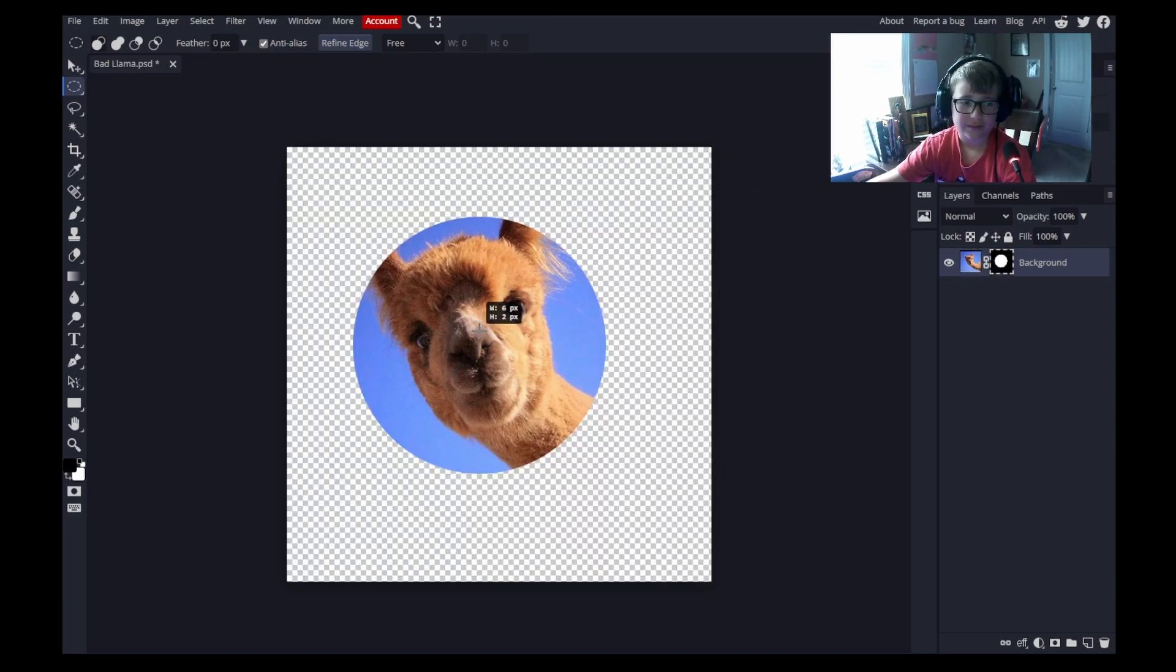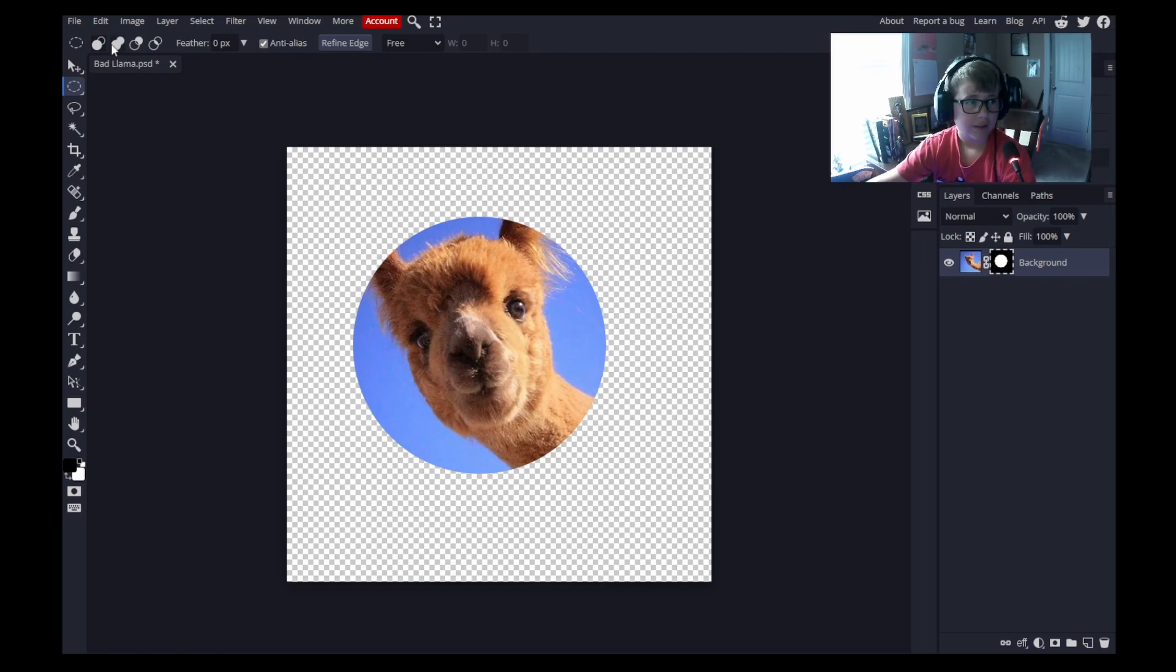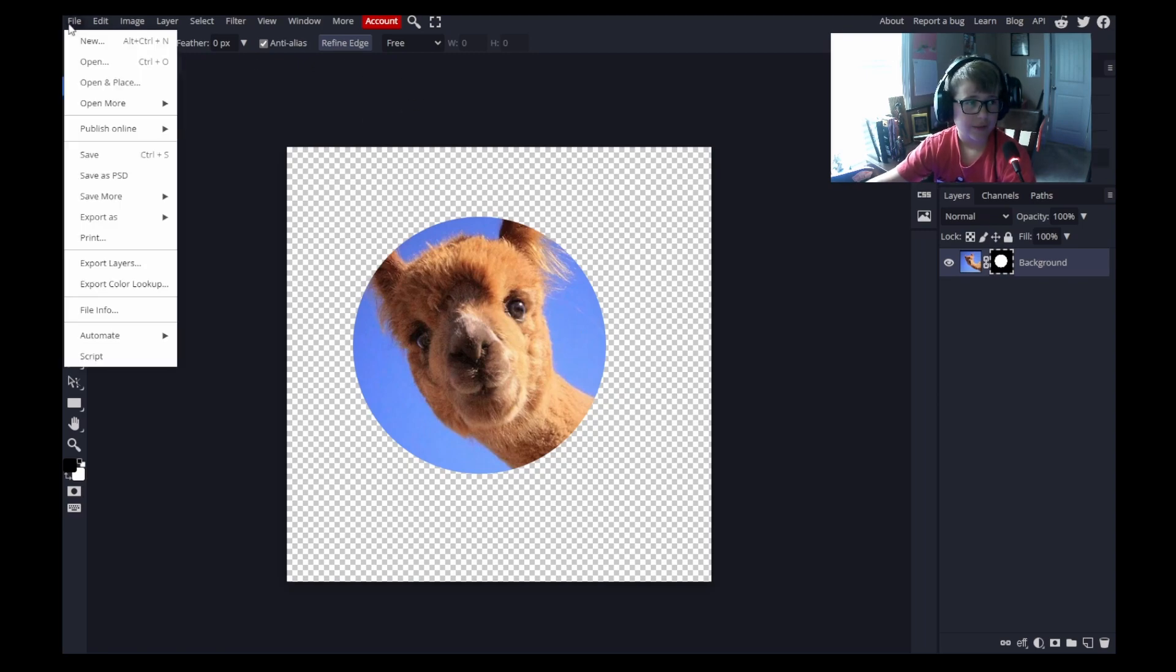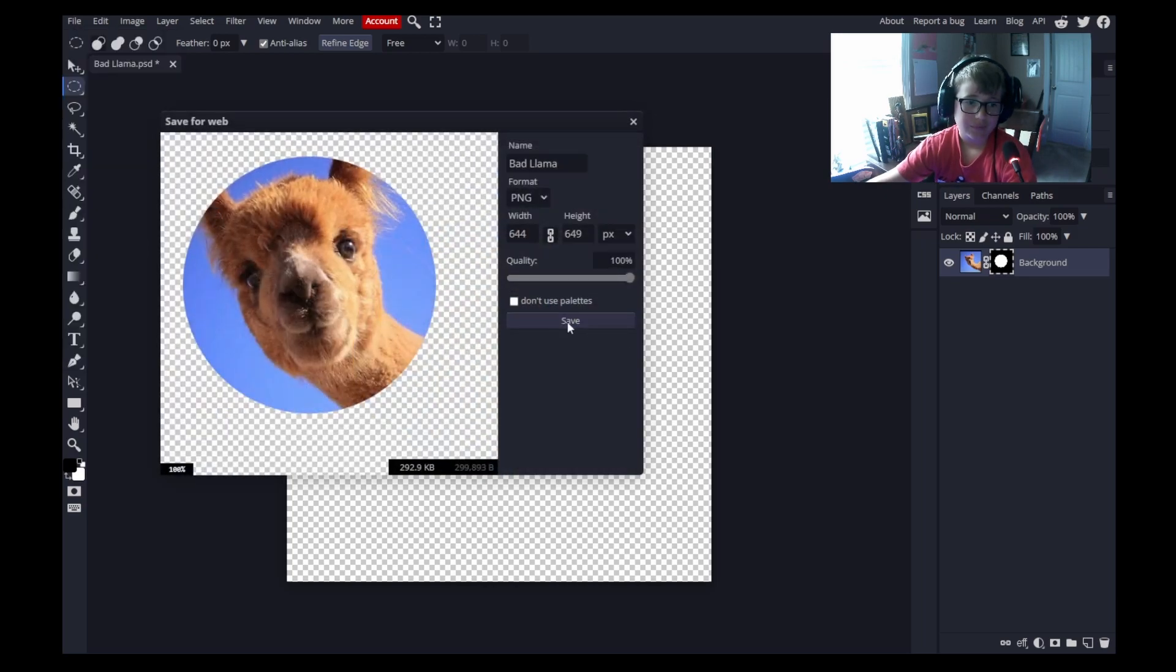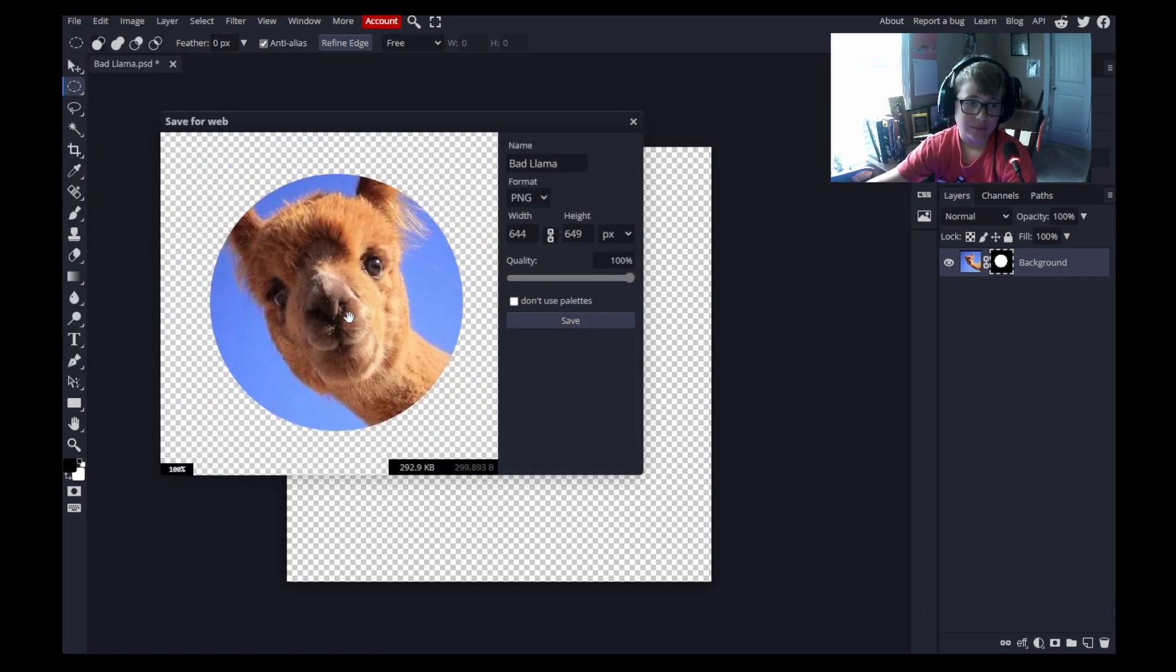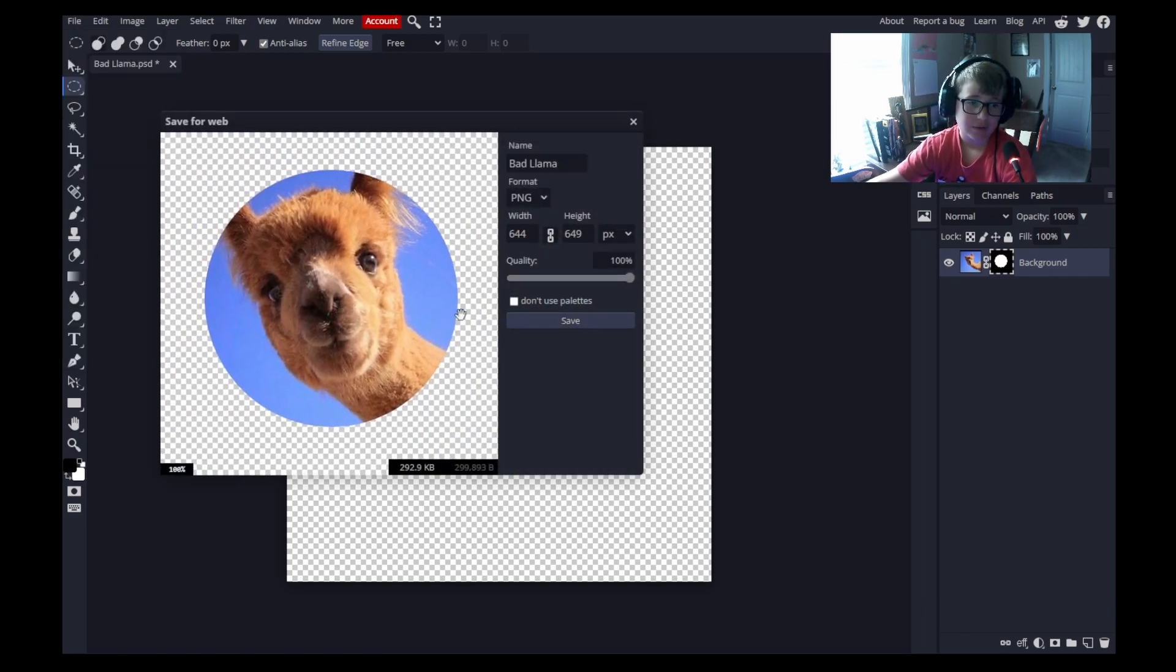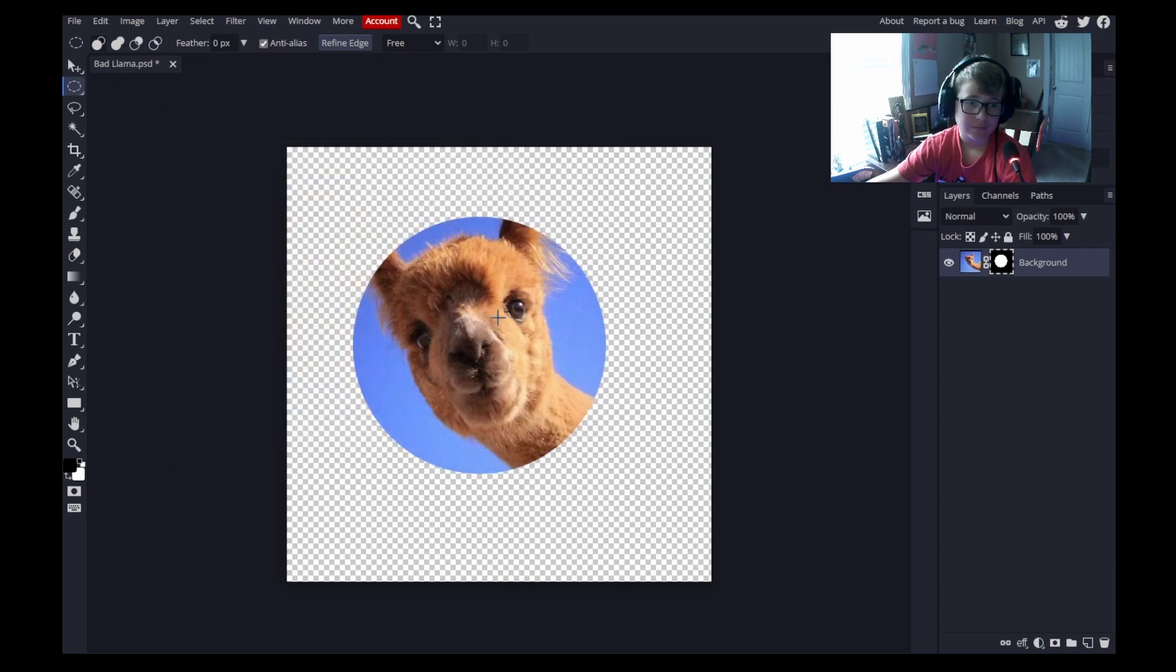And then after you've done that, you can come to file, export. I suggest PNG, and then put it in the middle and then save it. It's that simple.